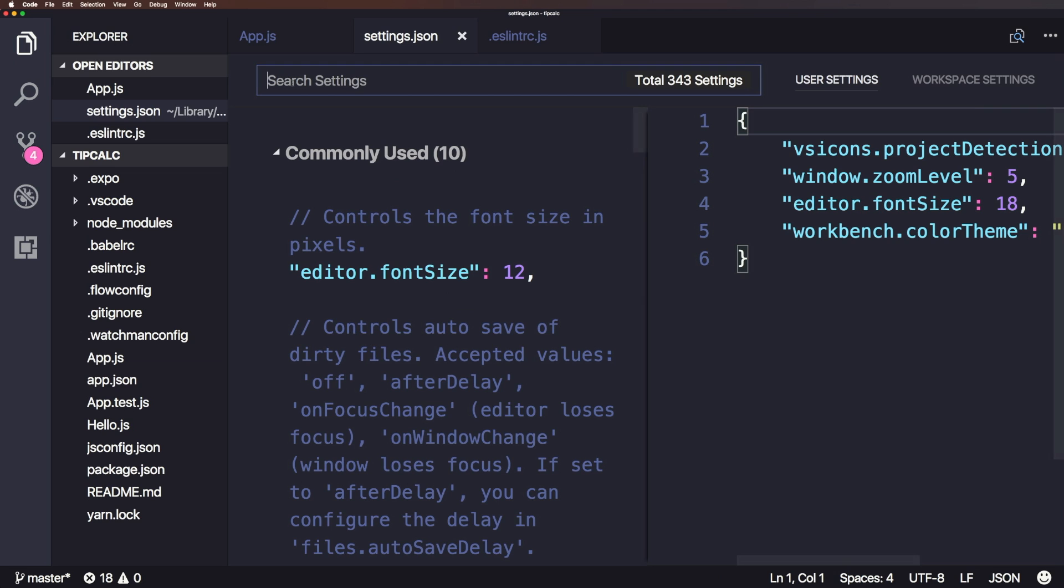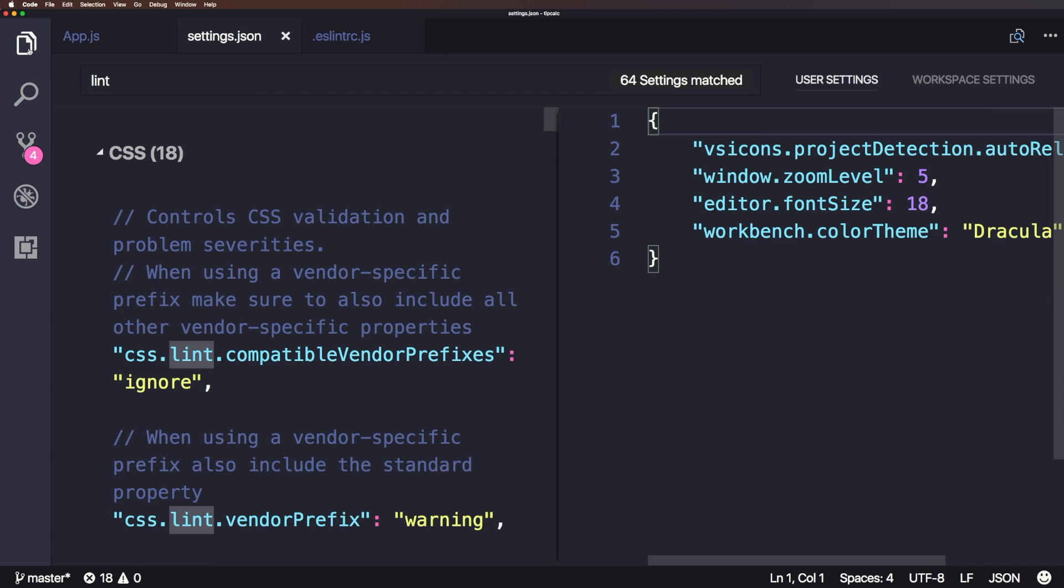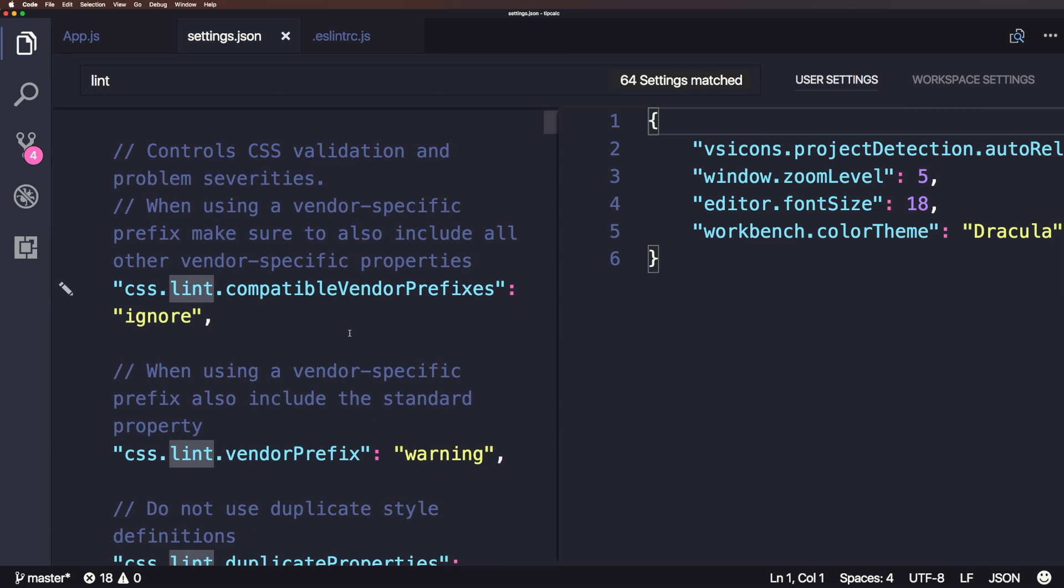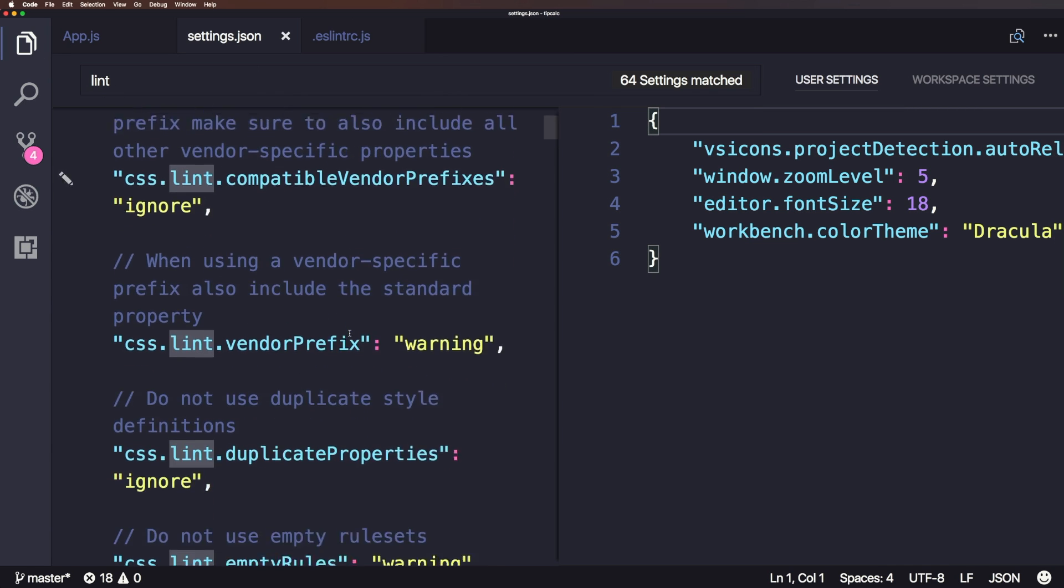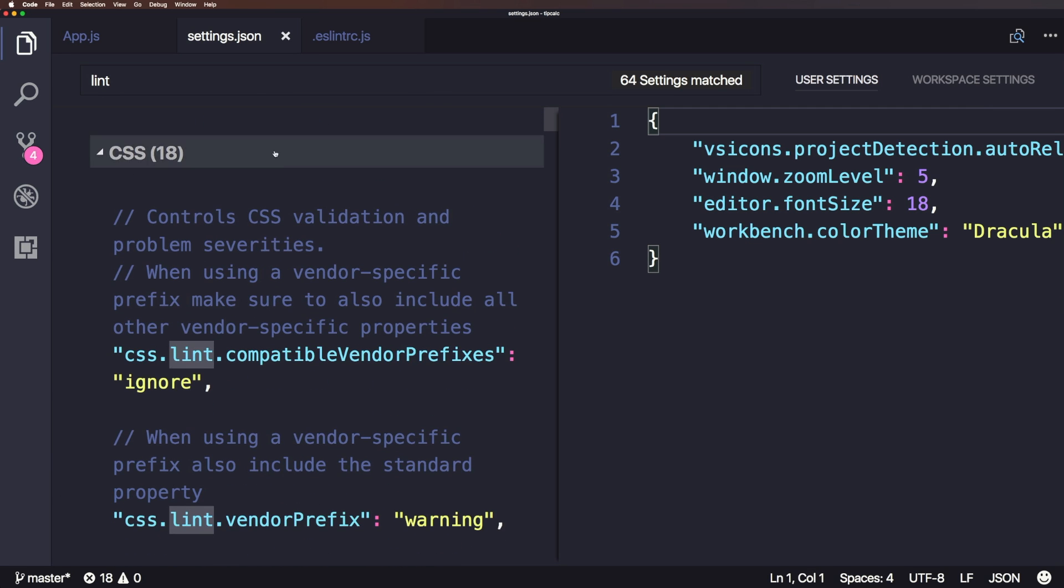Now, in this case, we want to type in lint. Now, let me get rid of the editor so we can have this a little bit bigger. And the searching in this settings is really super nice, because really allows us to get to what we want to.